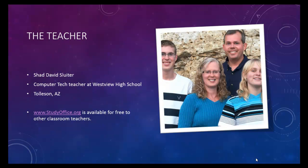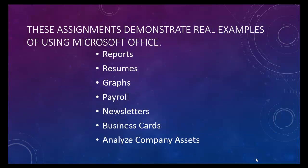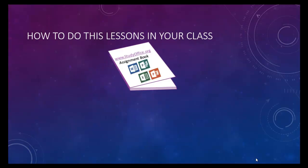I'm a teacher. I work in Tolleson, Arizona at a high school called Westview High School. These assignments are selected to be exactly like what you would do in the real world. Using Office is what you'll use in a real office or in a real business.